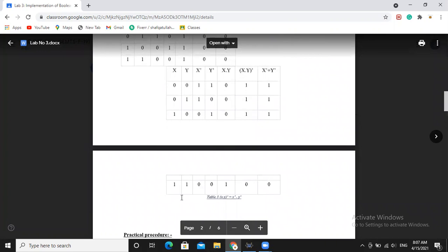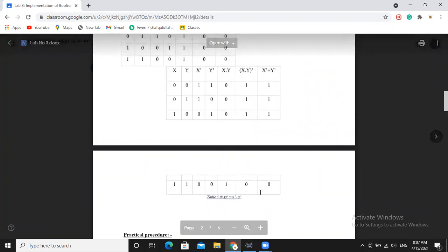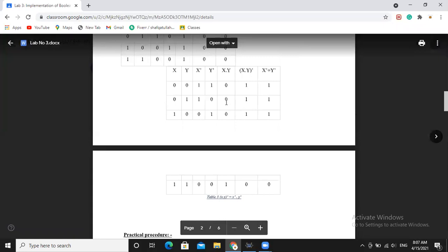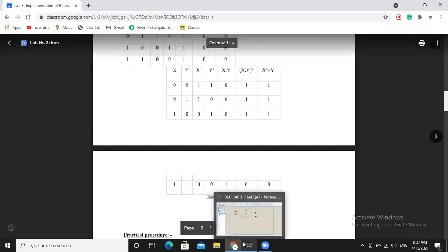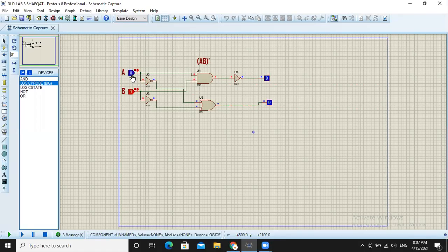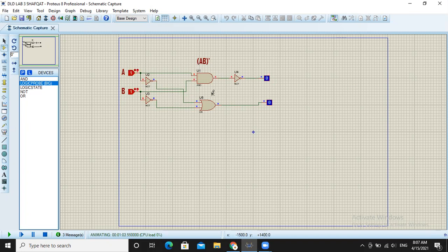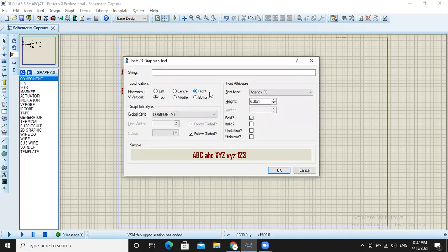When both the inputs are 1 the output will be 0, otherwise in the other three input combinations the output will remain 1. So here we can verify: when both are 0 the output is 1, when both are 0 they also remain 1, when first is 1 and other is 0 the output is 1, and when both are 1 the output is 0. So we have verified this using Ā plus B̄.